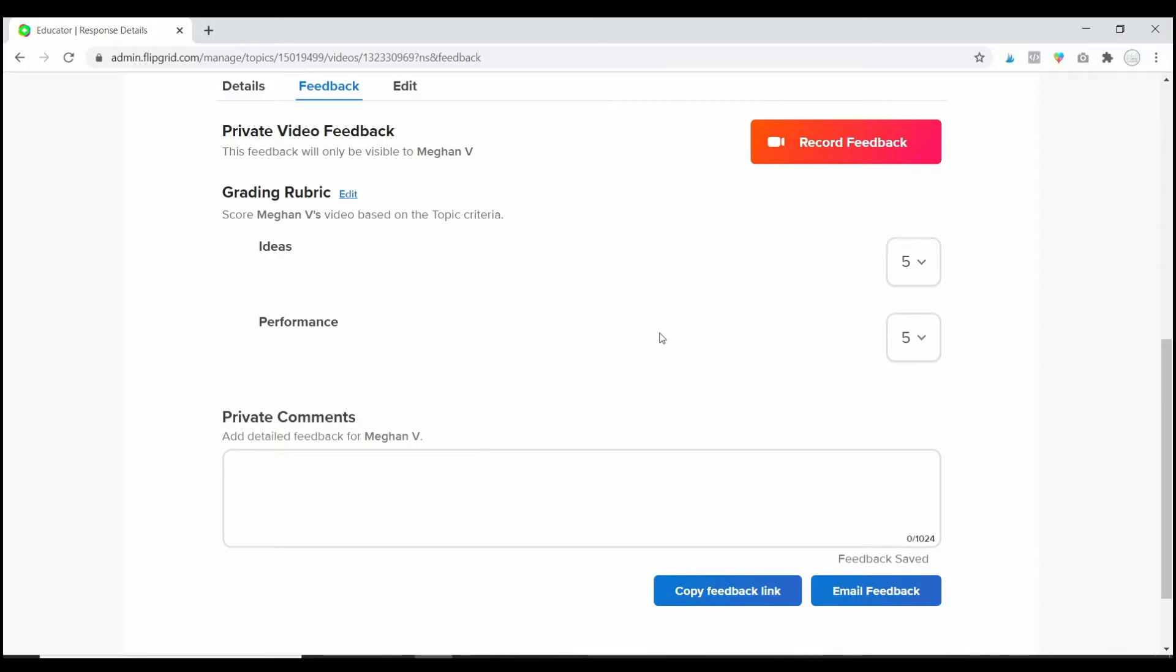And custom feedback will allow you to create your own rubric. So, if I had created custom feedback with my own rubric, it would appear right here. And I would be able to grade that.